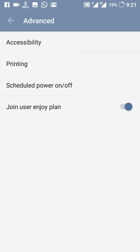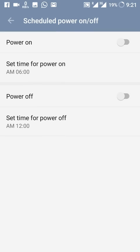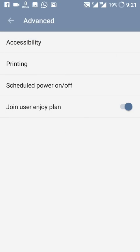There is also a new Scheduled Power On/Off button. You can set the phone to automatically switch off at, say, midnight and switch back on at 6 AM. Importantly, even if the phone is switched off, alarms will still ring — so the phone acts as a clock in that condition. There is also a Join User/Enjoy Plan option where you can send feedback and ideas to OnePlus.